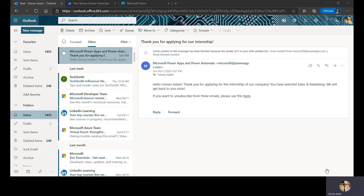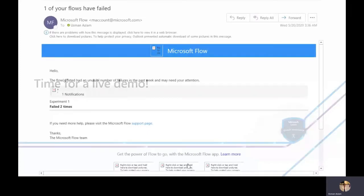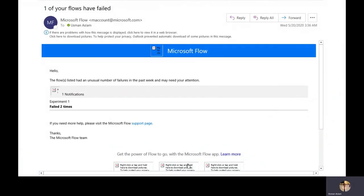A big question people have is: what happens if your flow fails? If a flow fails, you'll receive an email notification telling you which flow failed, how many times it failed, and how to resolve the issue. This is a great way to avoid wasting time constantly checking what is and isn't working.